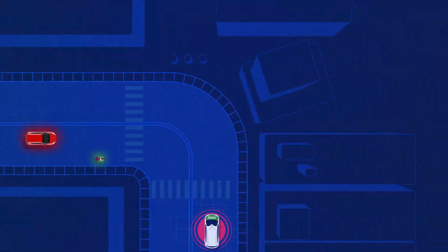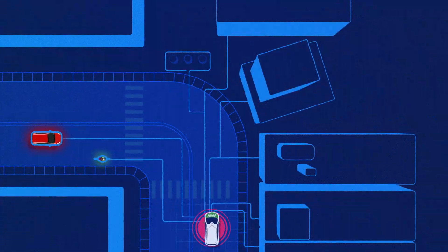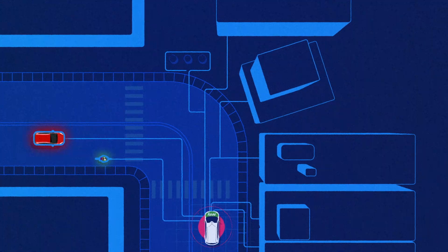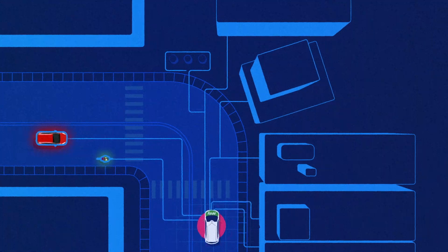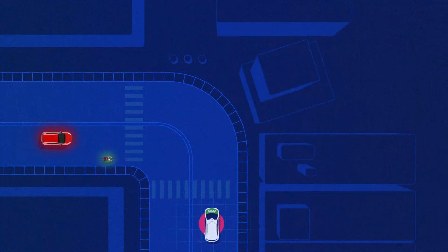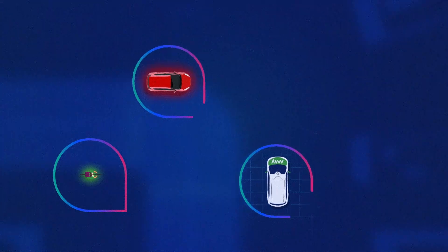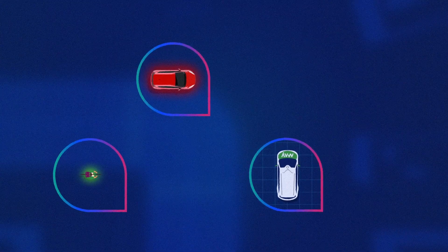The MPDM system uses advanced decision-making algorithms to predict how other road users will react to us and to each other. Let's see how MPDM handles this situation.